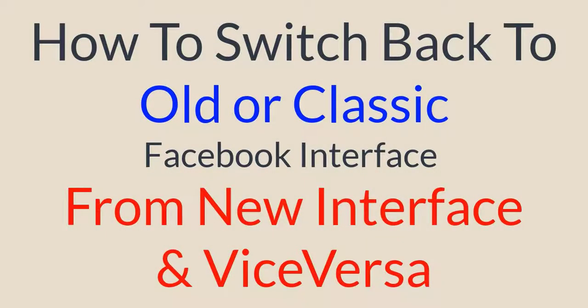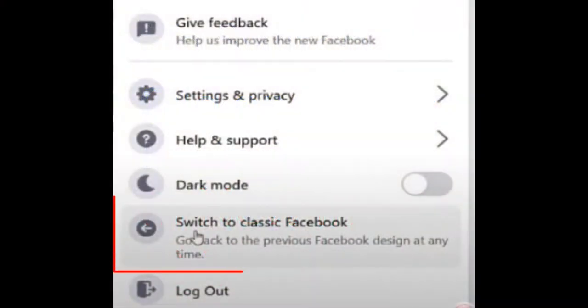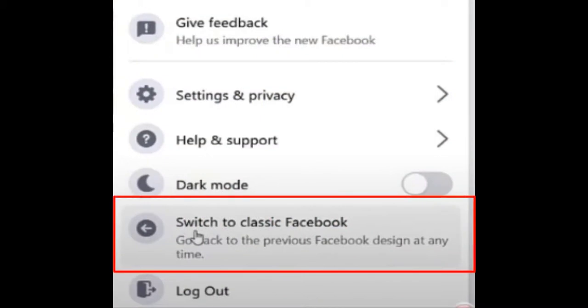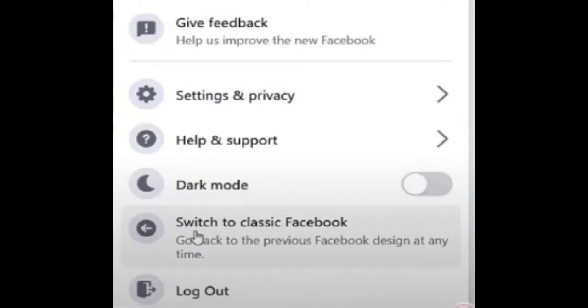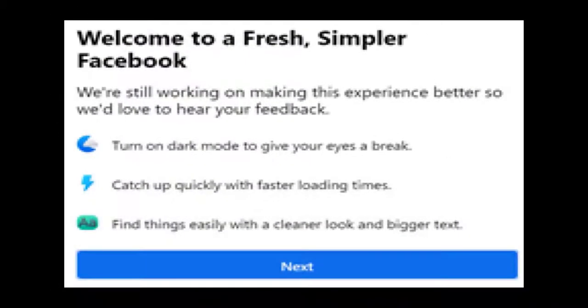Hello everyone, today I'm going to show how to switch back to your old Facebook interface from the new one. Actually, it was easy when there was a switch to classic Facebook option, but now Facebook is forcing us to